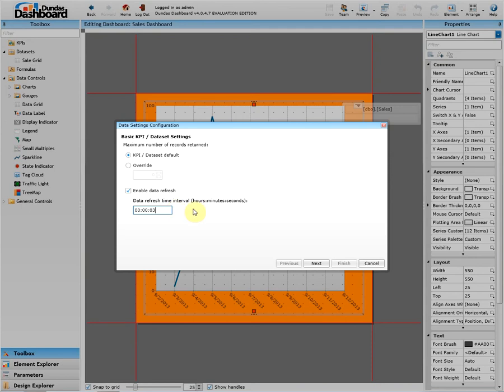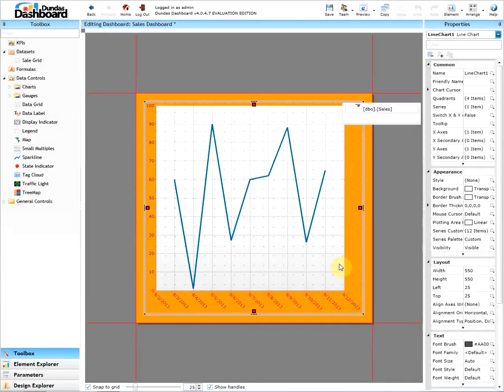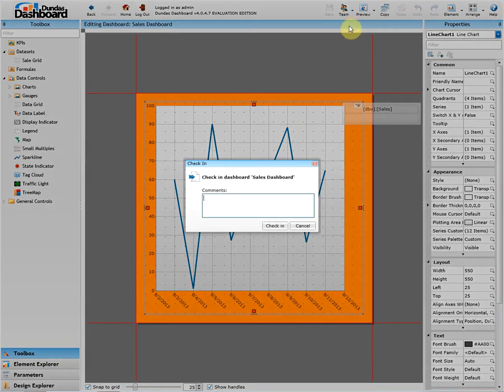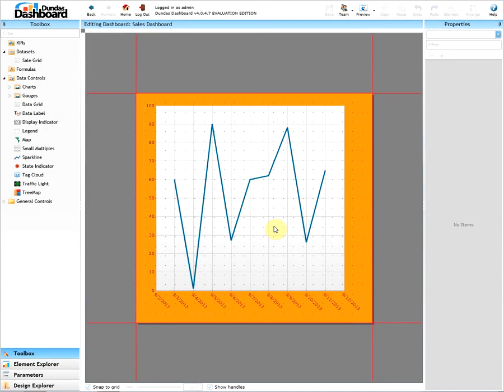Click next and finish. Save, check in, and let's view this dashboard in action.